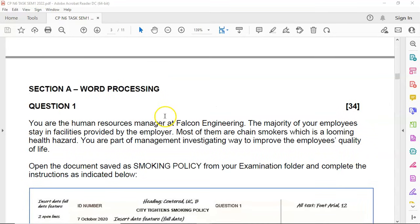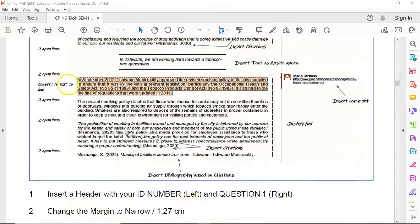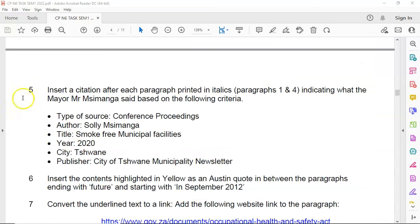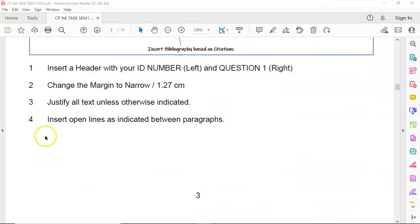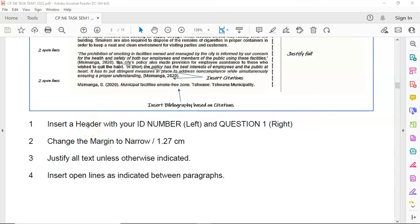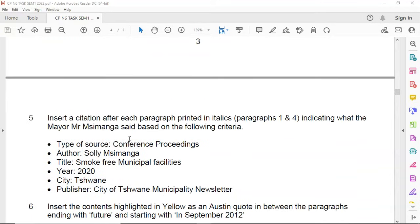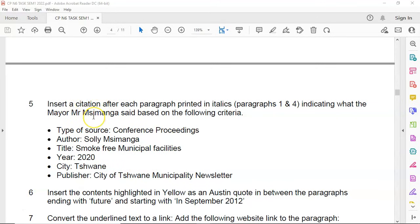Here I have a question paper in front of me. We are going to skip questions 1 to 4 and start with questions 5, 6 and 7. Questions 1 to 4 cover work and skills already acquired in level 4 and 5, such as how to insert a header, change margins, justify text, and insert open lines. We are going to focus on the newer information — how to create and insert a citation. This question paper and the necessary data files are available to download in the description section below the video.